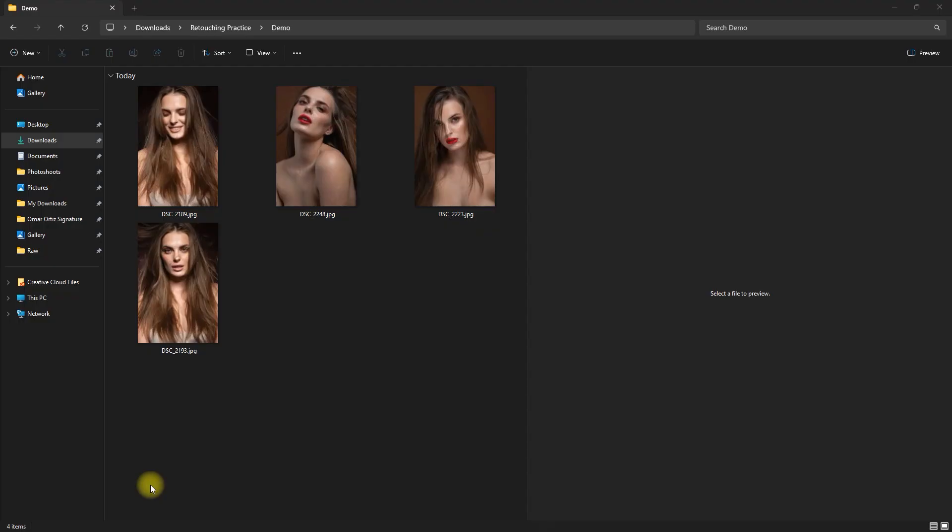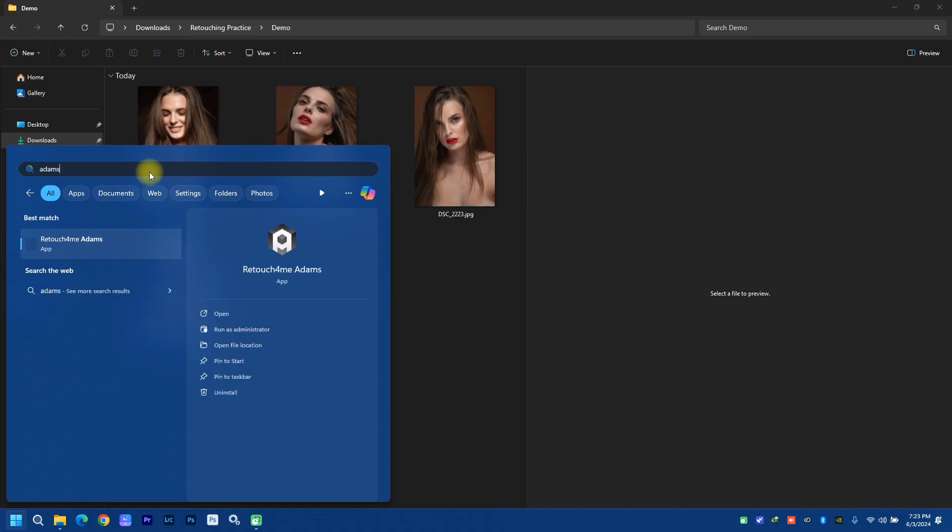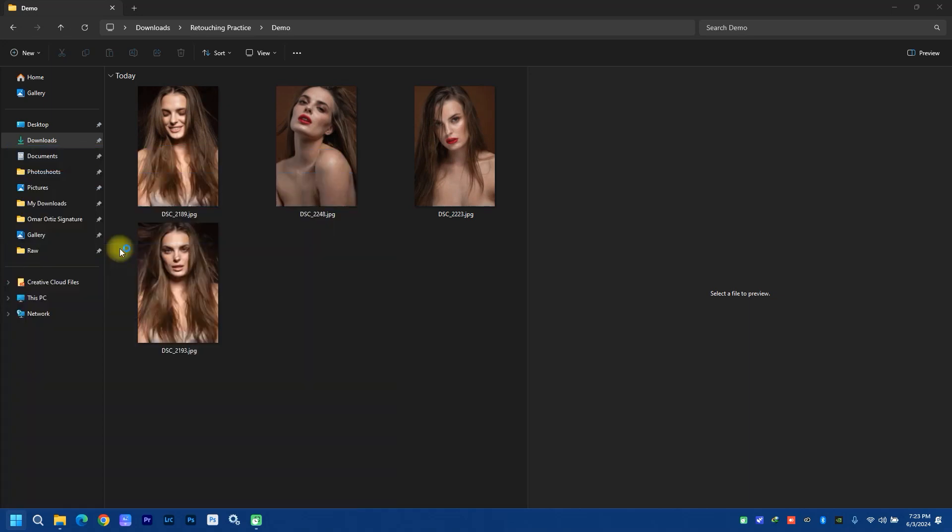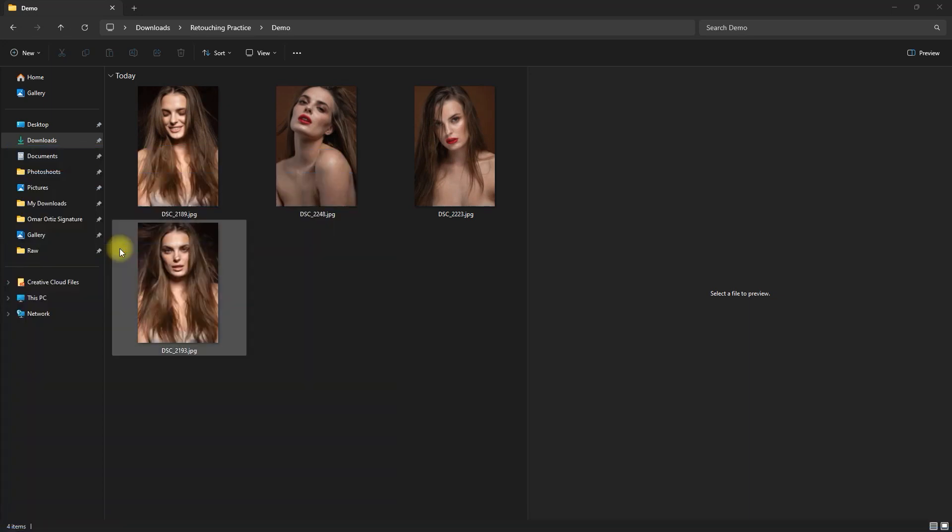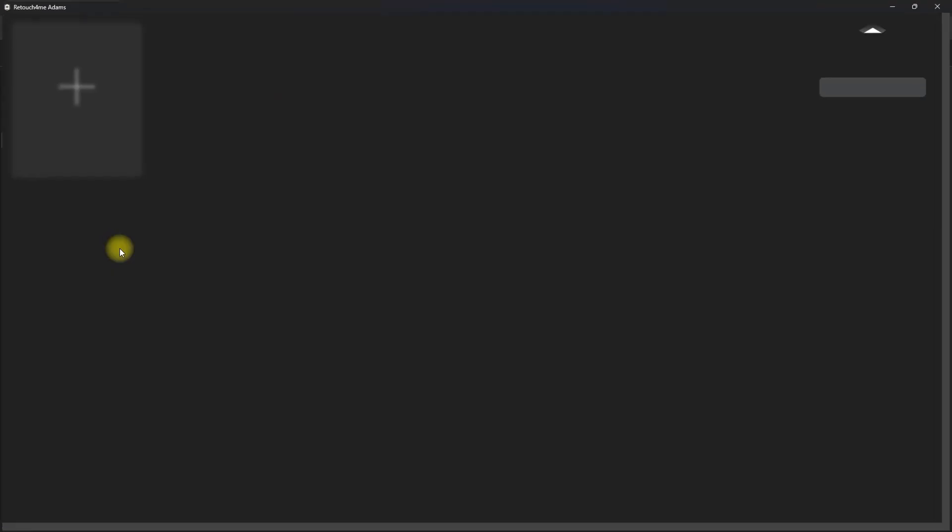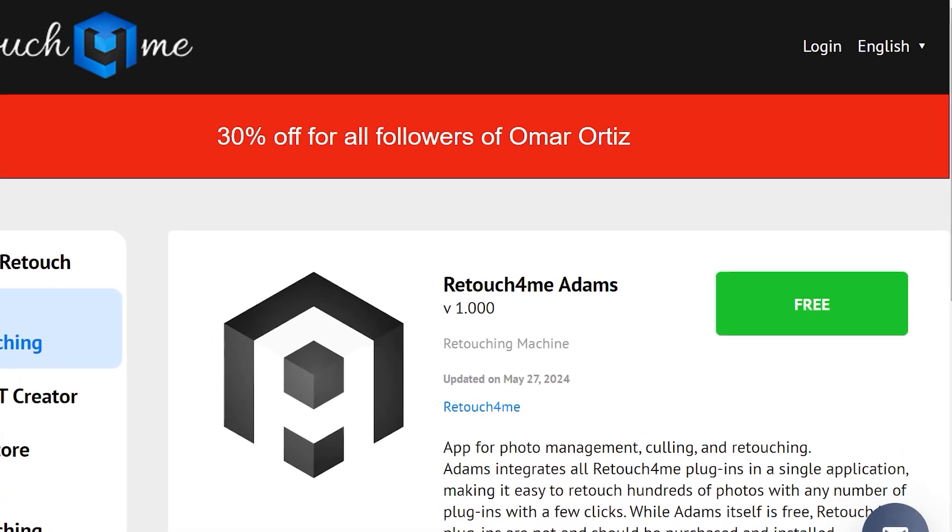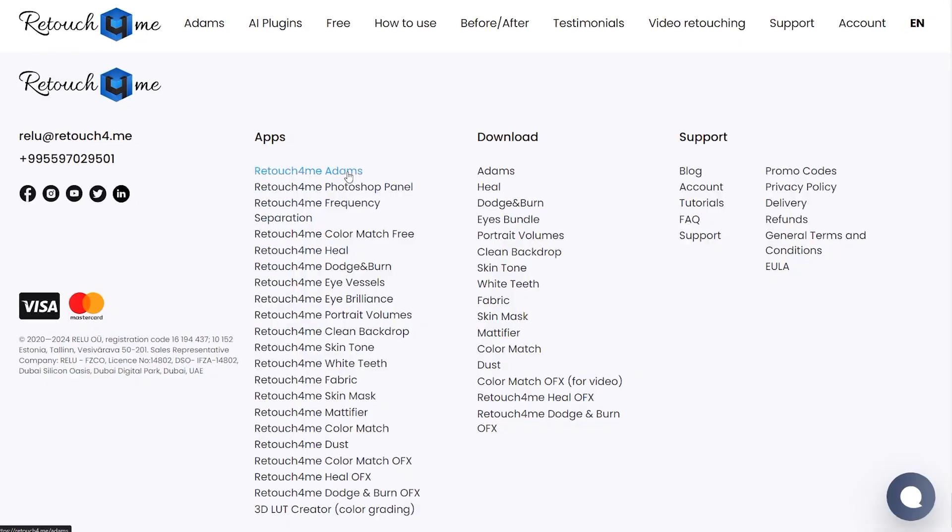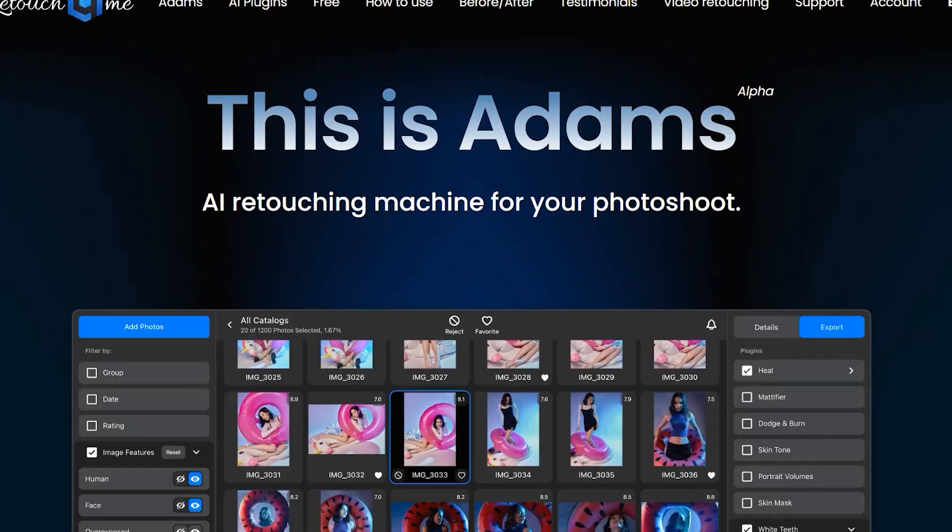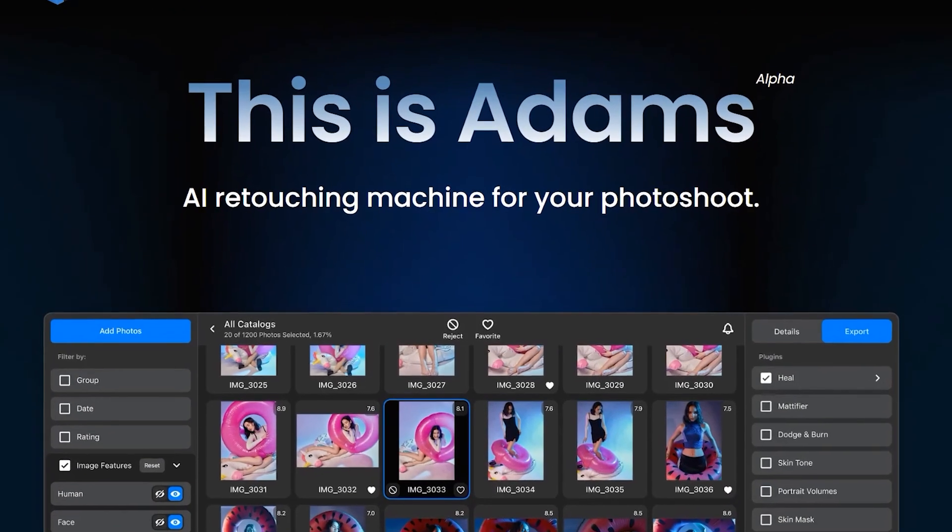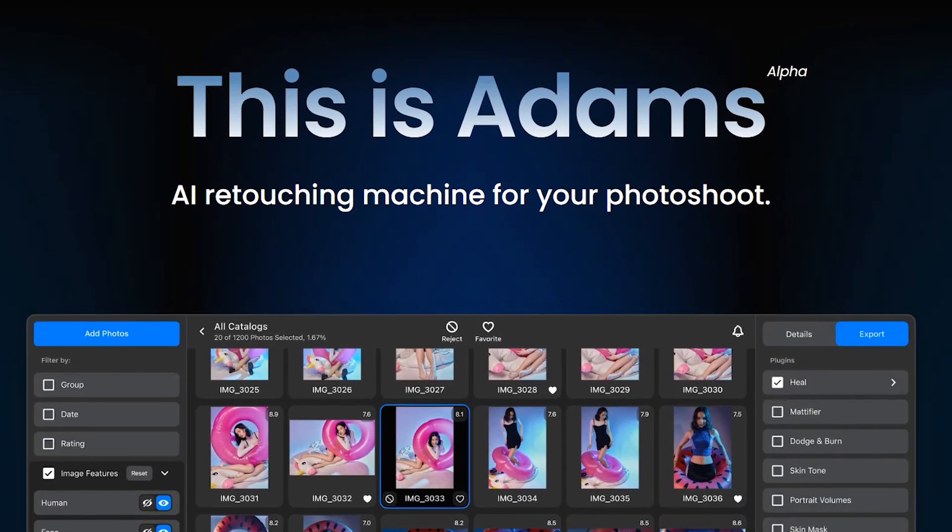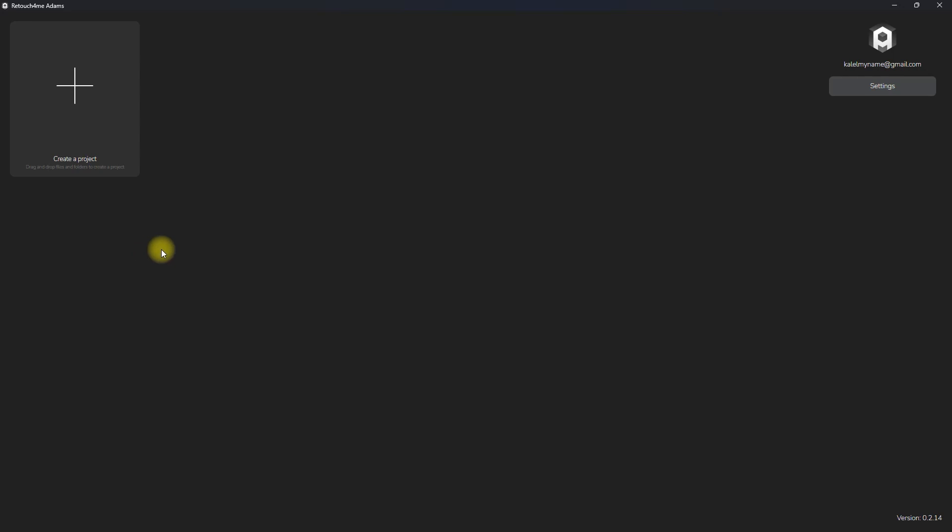Okay, so let me show you how Adams works. Please note that it is still in its alpha stage, so some functions might not work. Also, Adams is completely free. So check the link in the video description and give it a try. So, this is the Adams dashboard. At the time of this recording, I am at version 0.2.14.